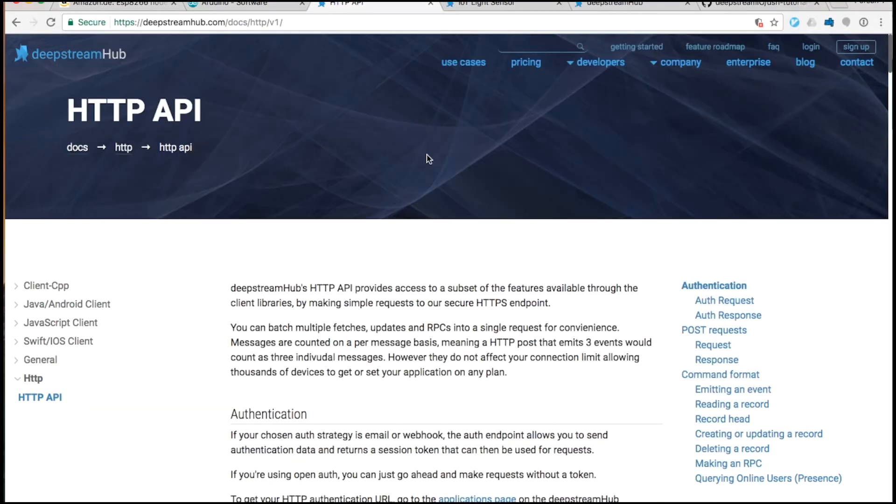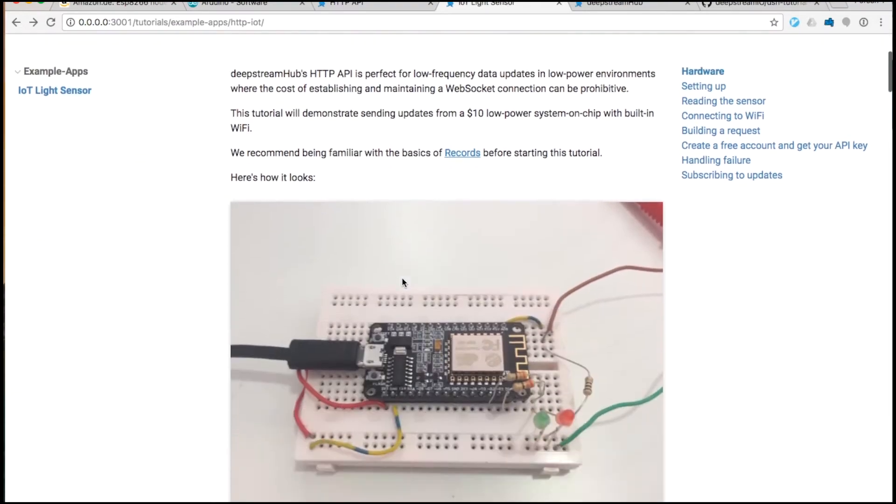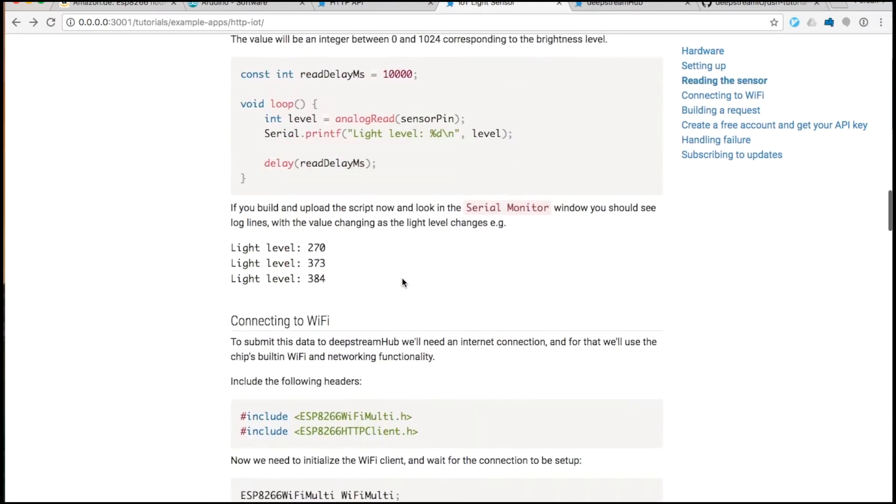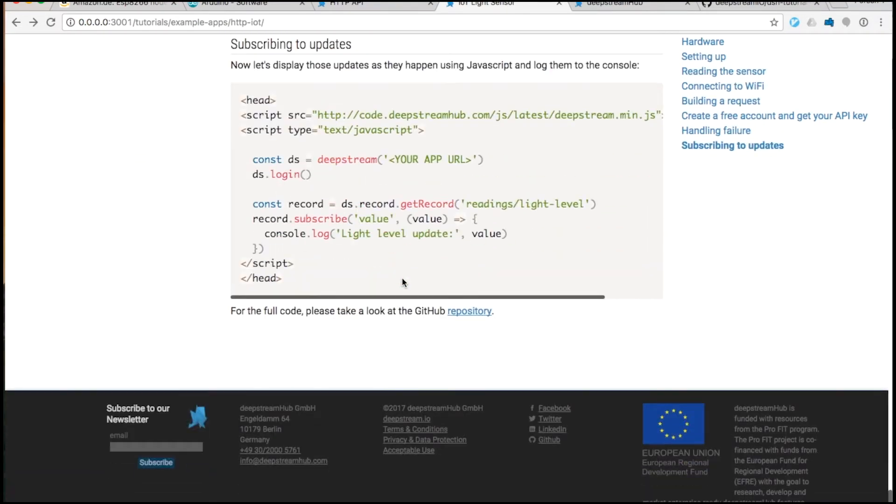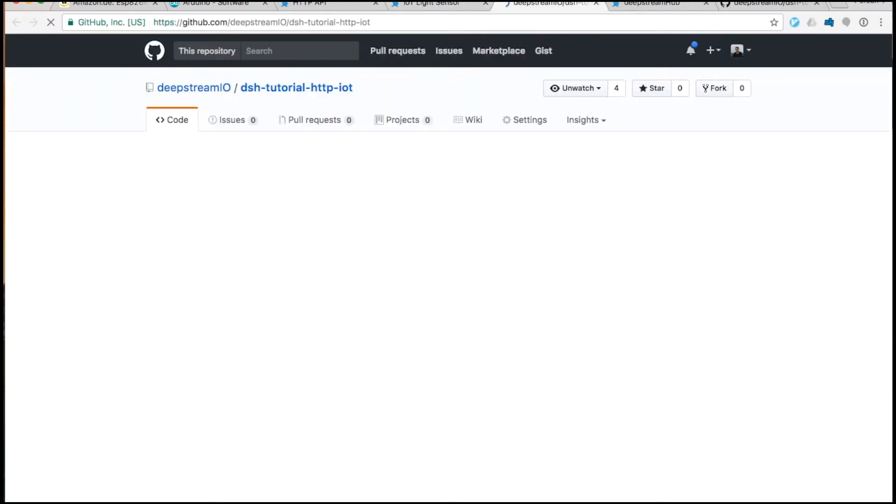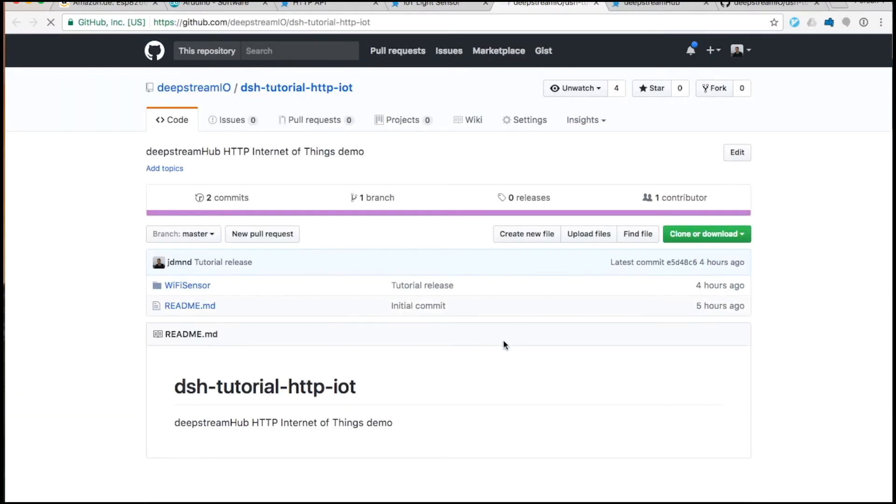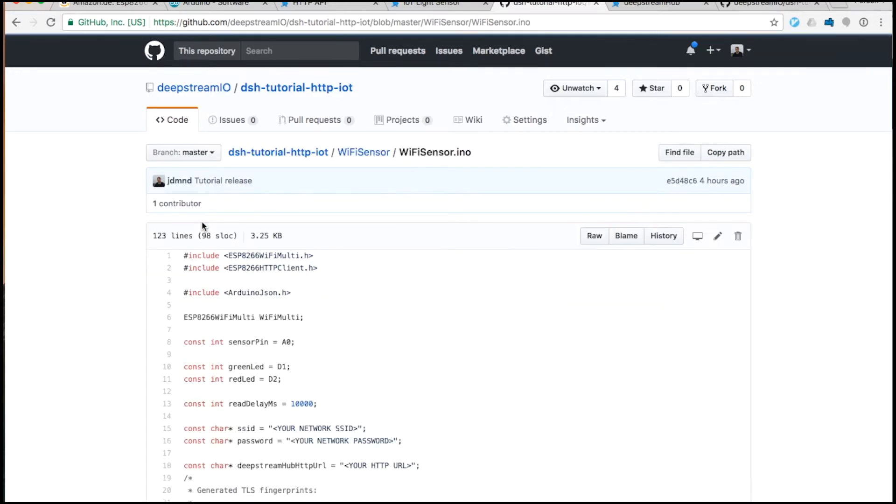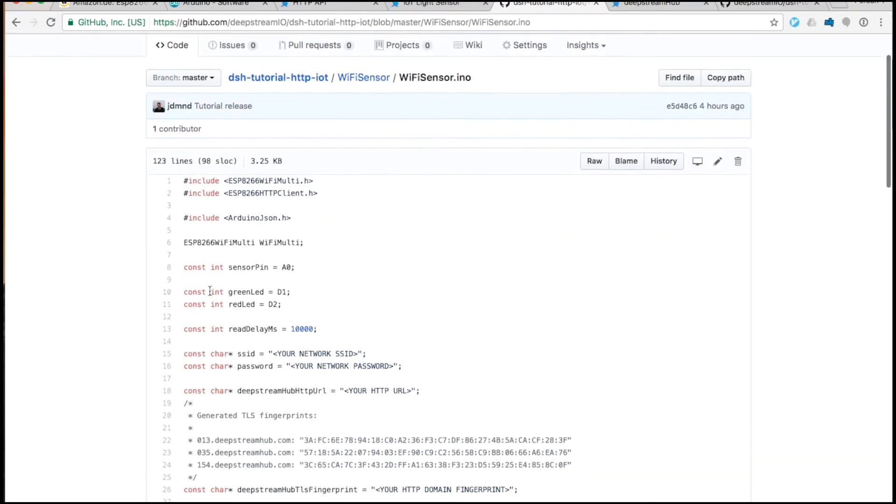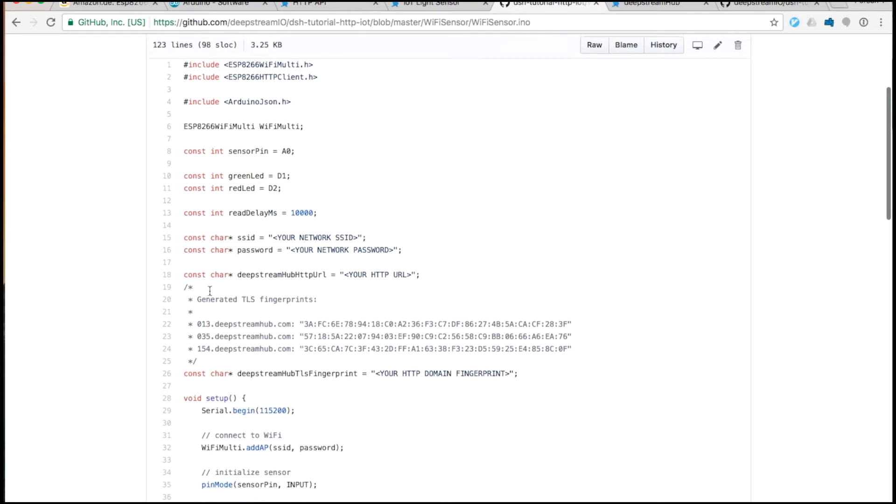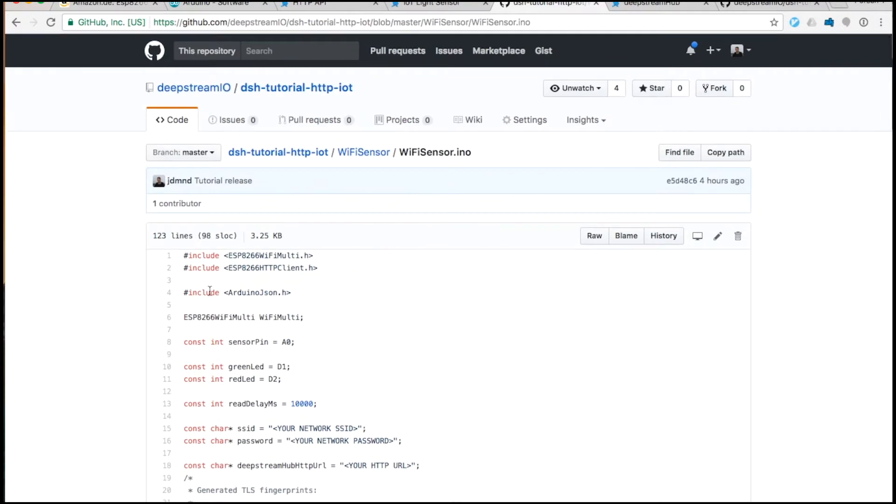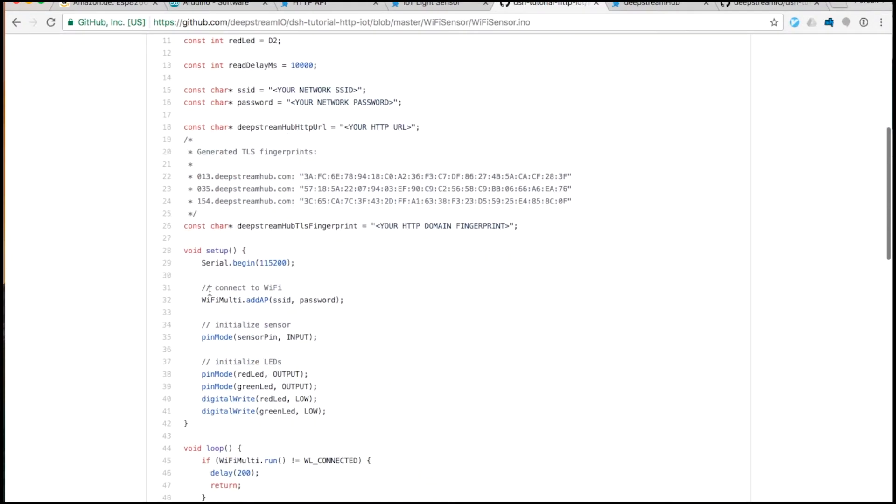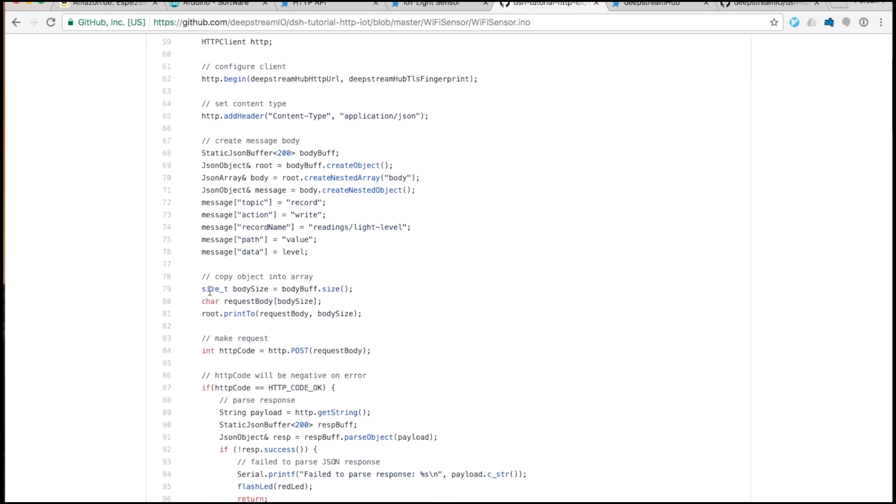To get the code, go to the link at the bottom of the tutorial. It's taking you to GitHub, where you can click the WifiSensor.ino file, which contains all the code.